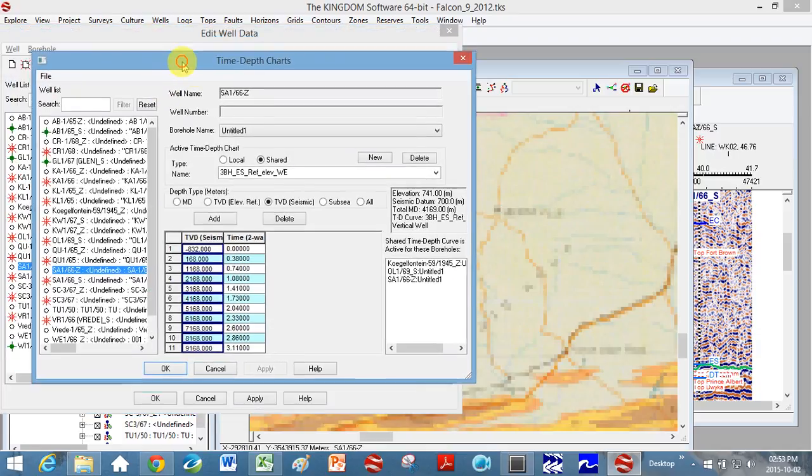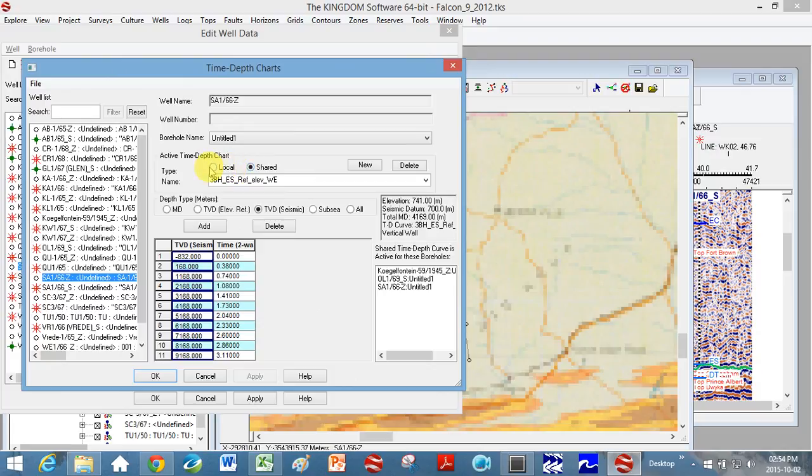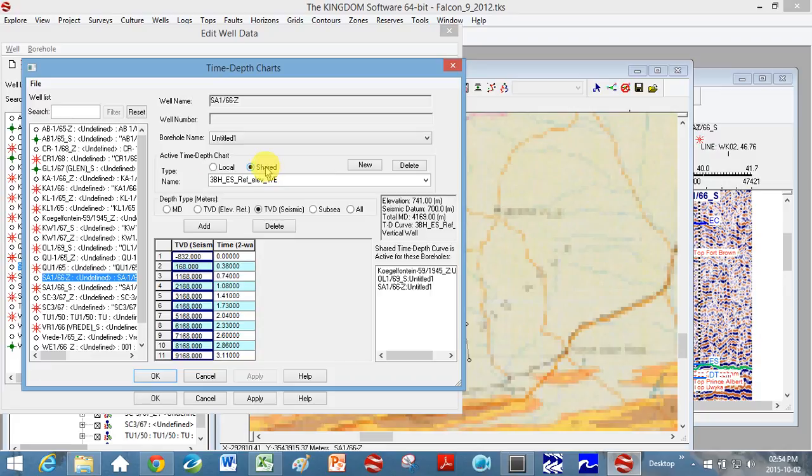Here what we're going to be doing is you're going to take the well name and put it in here. You can choose the type of time-depth chart. Using local means it applies just for this borehole, so maybe if they did a velocity log at your borehole you could use it as local. But my equation that I've used is very broad, it's for the whole Karoo Basin, so this is a shared velocity log which I'm going to use for all the different boreholes.